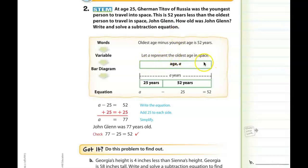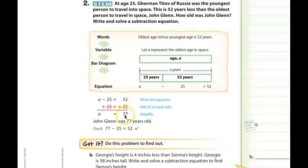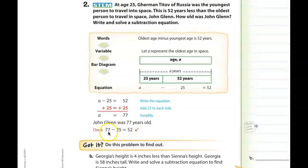The age of John Glenn is unknown and that's going to be the long part of the bar diagram. We know that 25 plus 52 is equal to that together. So the subtraction problem will be A minus 25 equals 52. If we have A minus 25 equal to 52, to get rid of this negative 25 we're going to add 25, which creates a zero pair and isolates A. Then 52 plus 25 is 77, so John Glenn was 77 years old. We can check that: 77 minus 25 gives us 52.